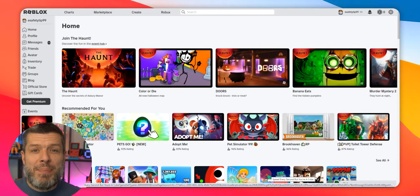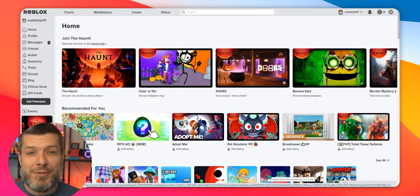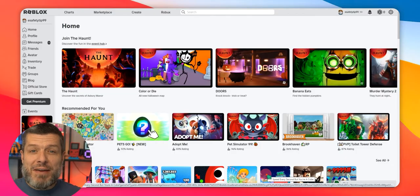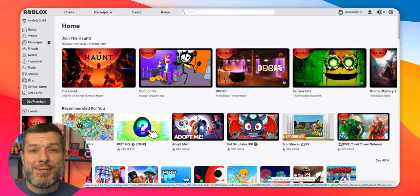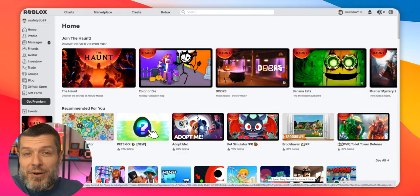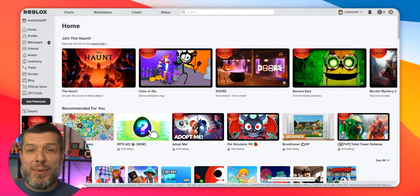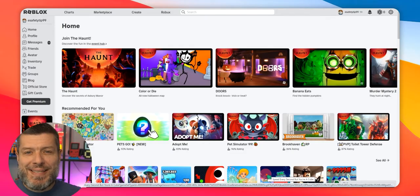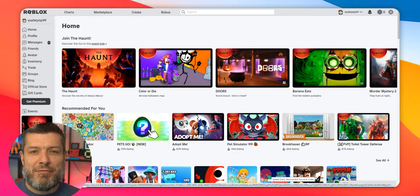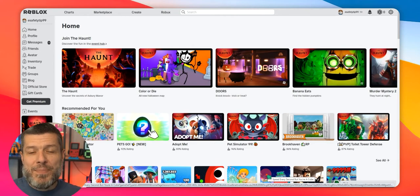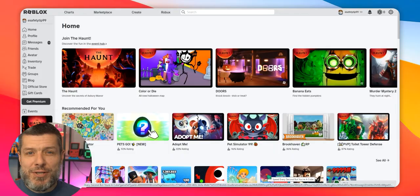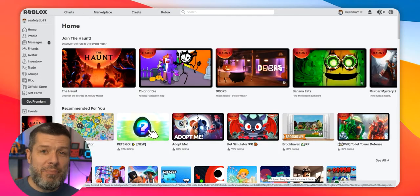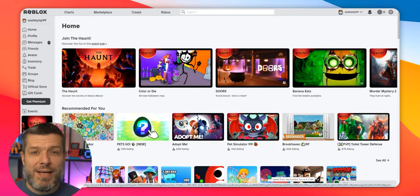Now, I am a big fan of parental controls in general because it does give us parents visibility into what's happening on a particular game or social media app that our young person is using. But it also does help contribute towards a safer experience for your young person while playing that game or using that social media app or platform. So let's jump right in and take a look at how we find the parental controls on Roblox.